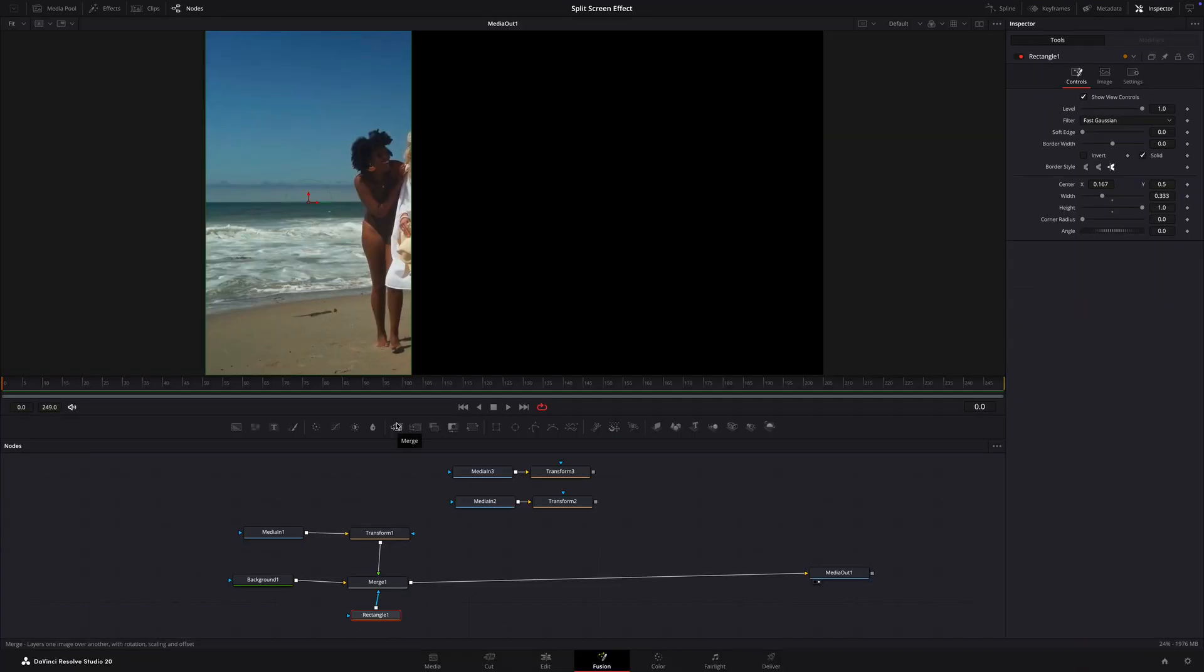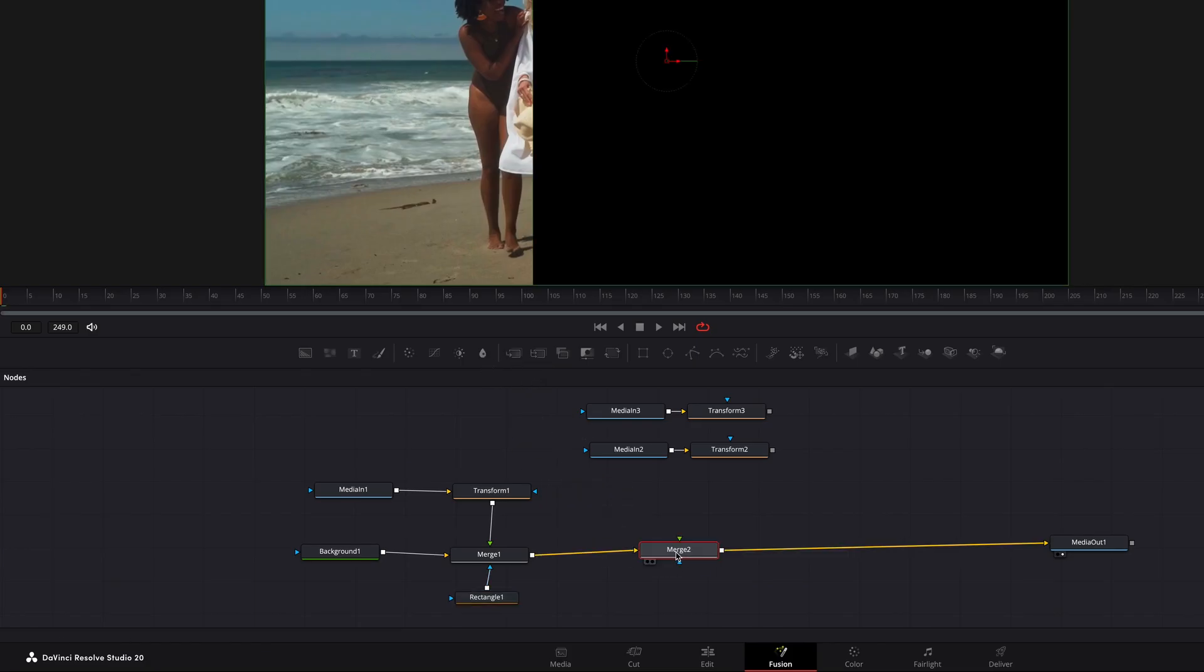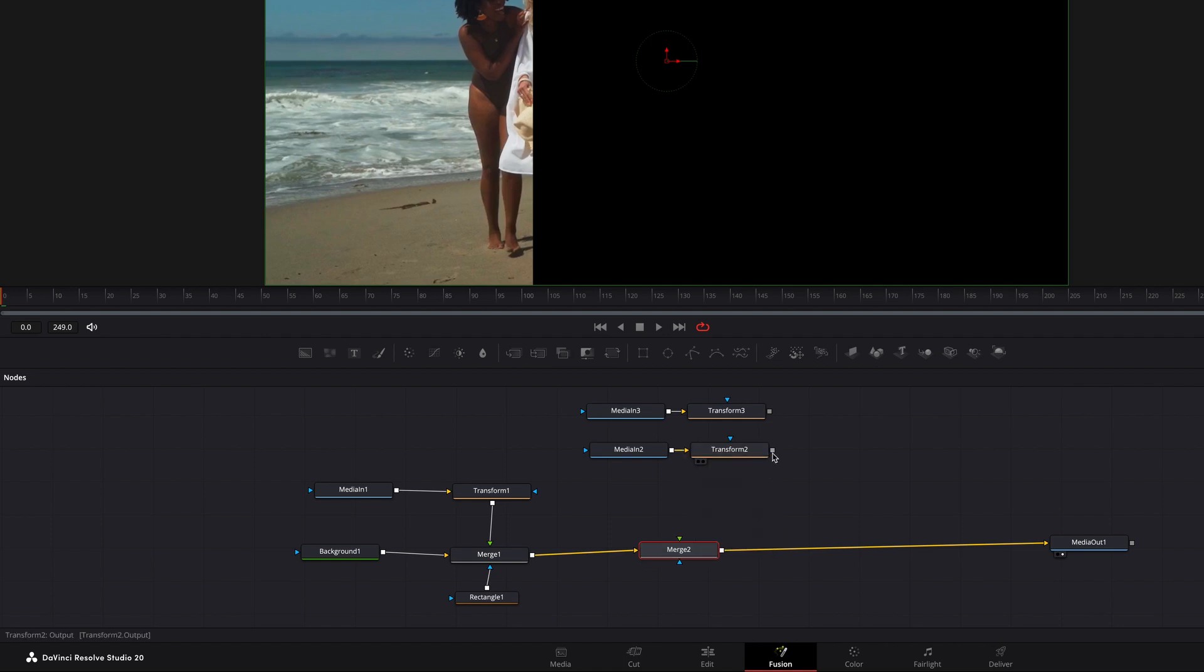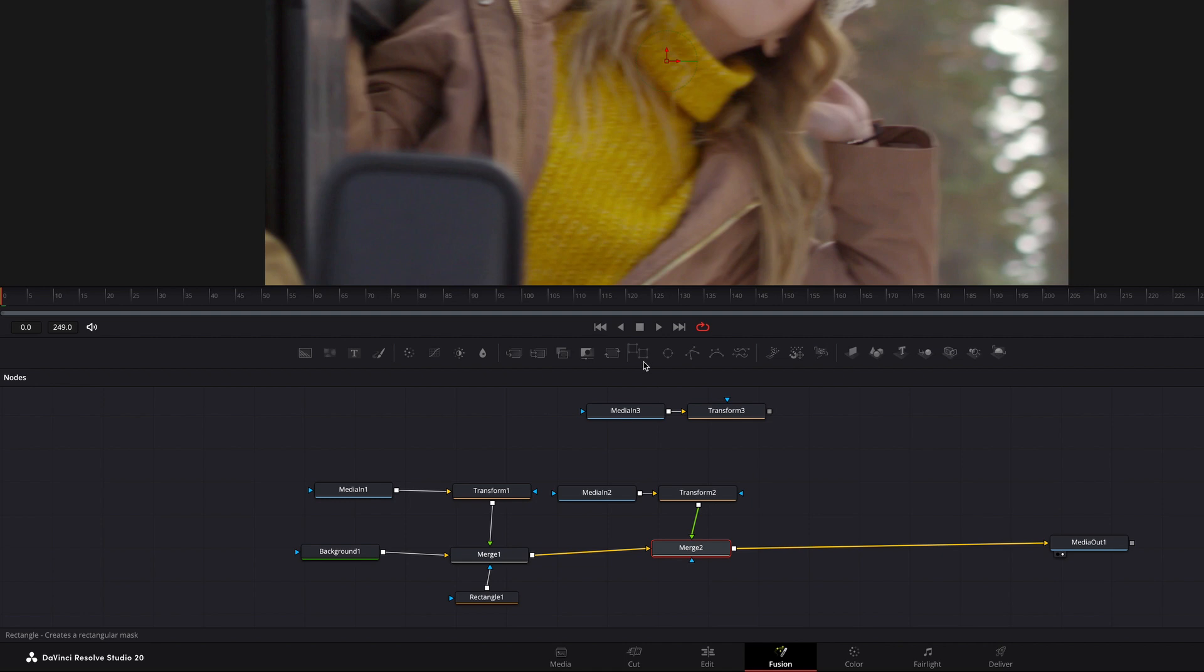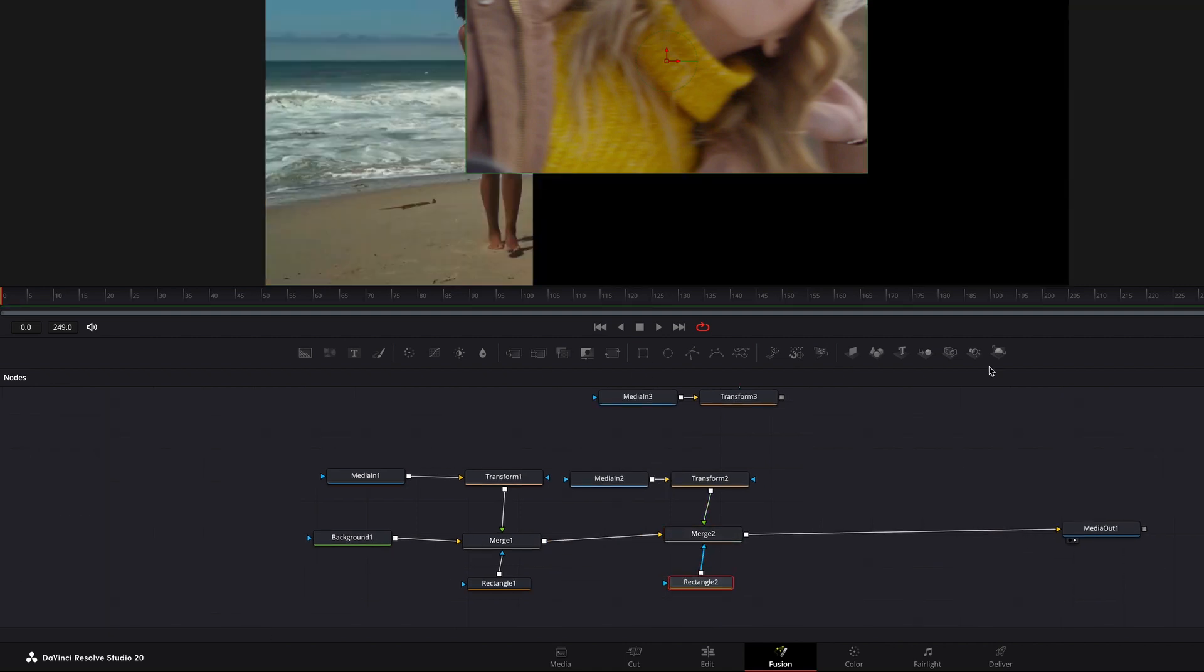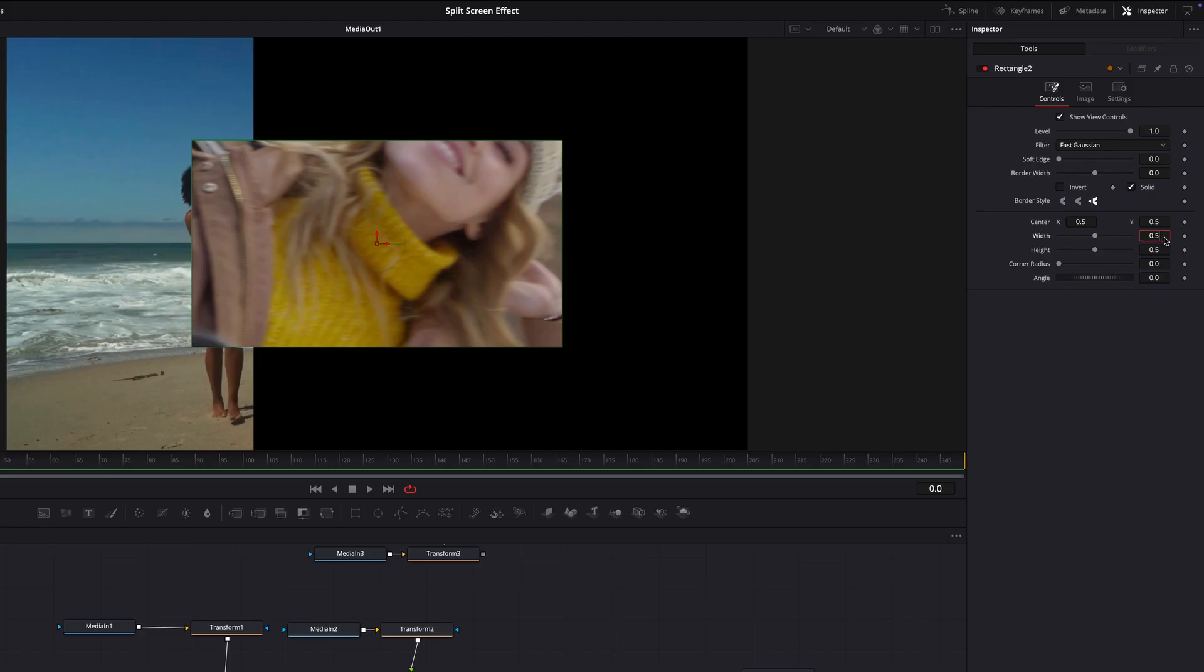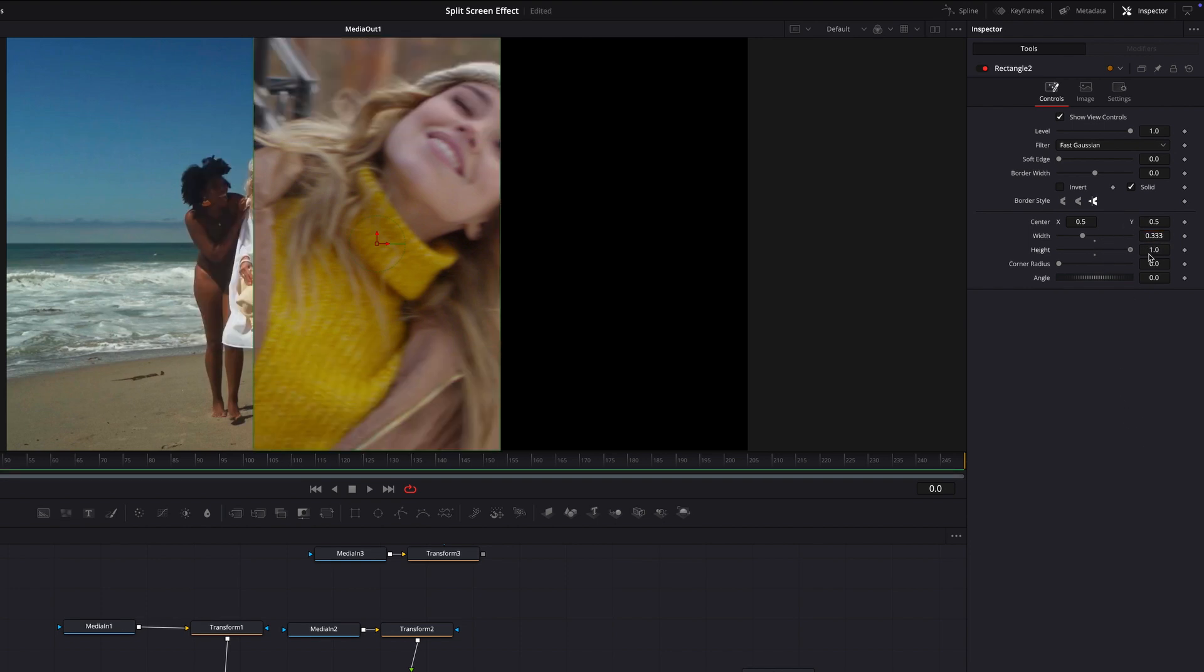Now let's create our middle panel. Add a merge node to the node tree. Connect the transform node into the foreground input of the merge node. Next add a rectangle mask and connect it to the blue input of the merge node. Now select the rectangle mask and in the inspector, change the width to 0.33 and the height to 1. That's it for your middle third.